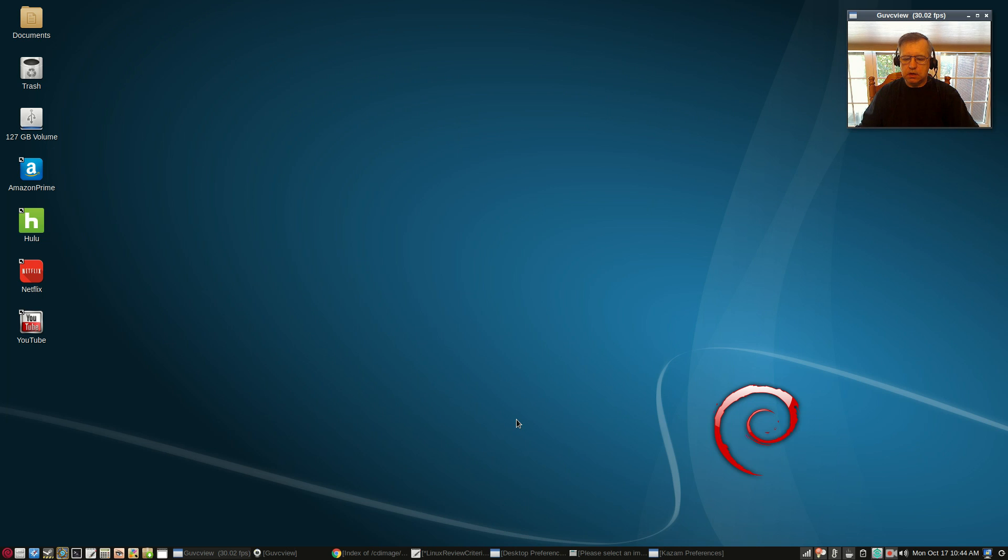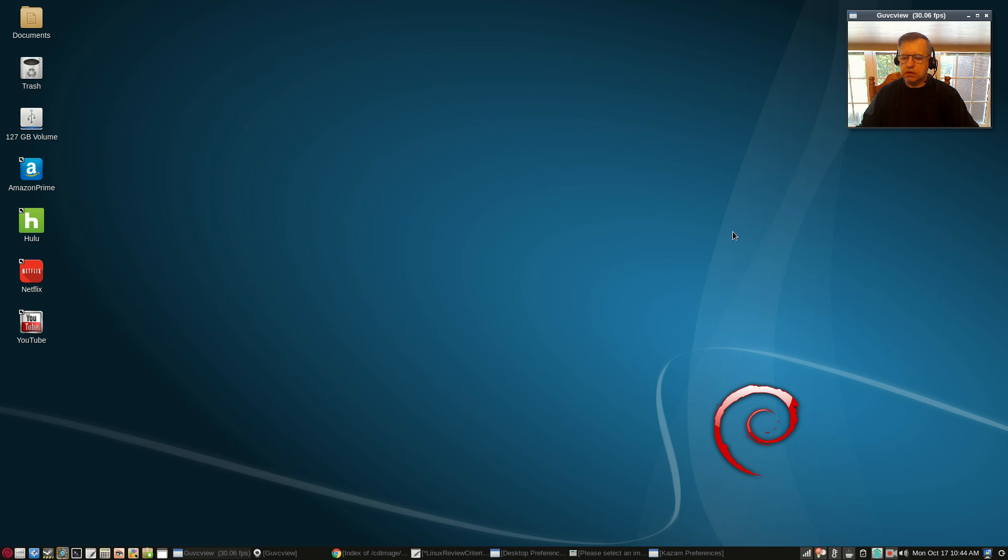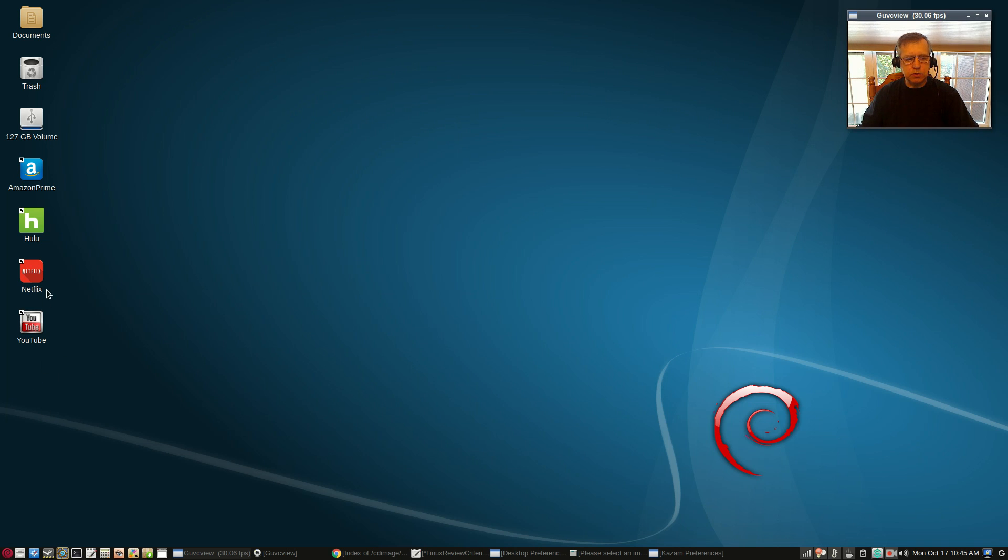I wanted to see how the Debian testing version would perform. So I did the install and as you can see everything went beautifully. I was very impressed.